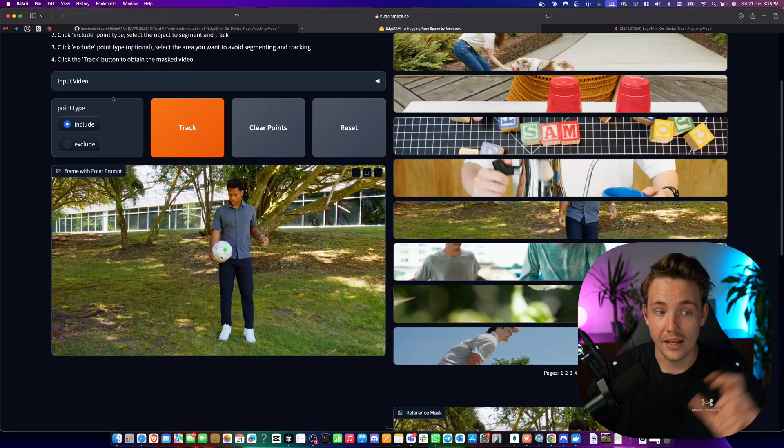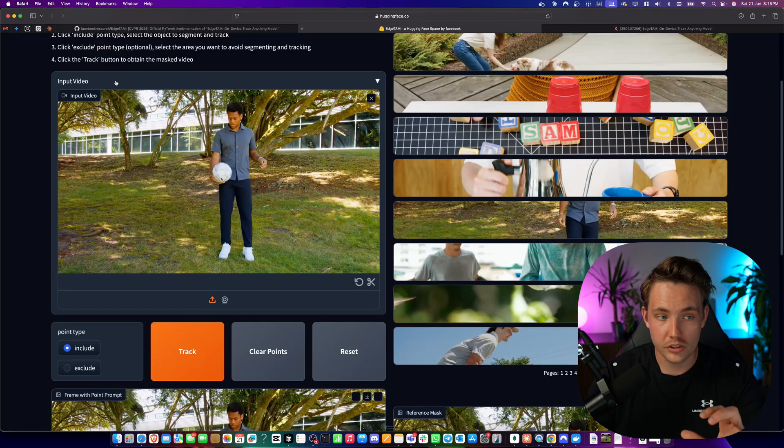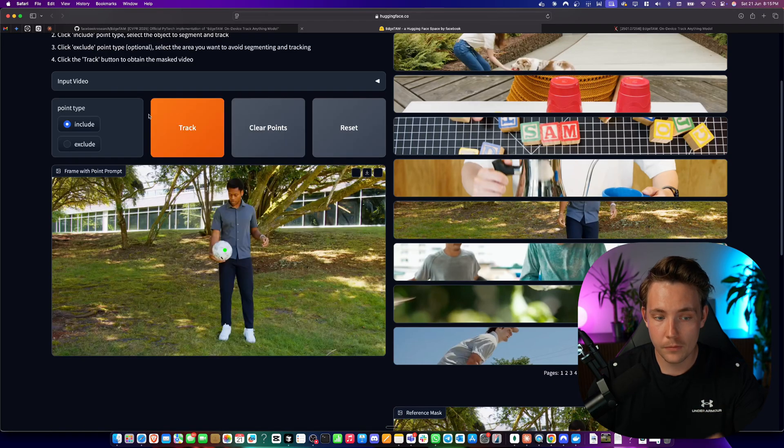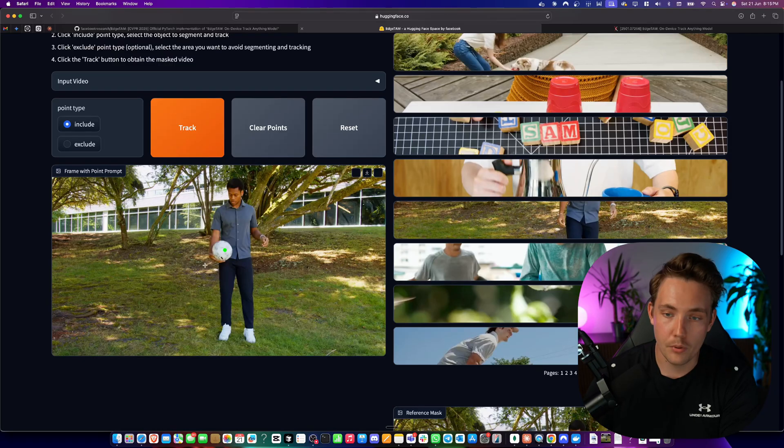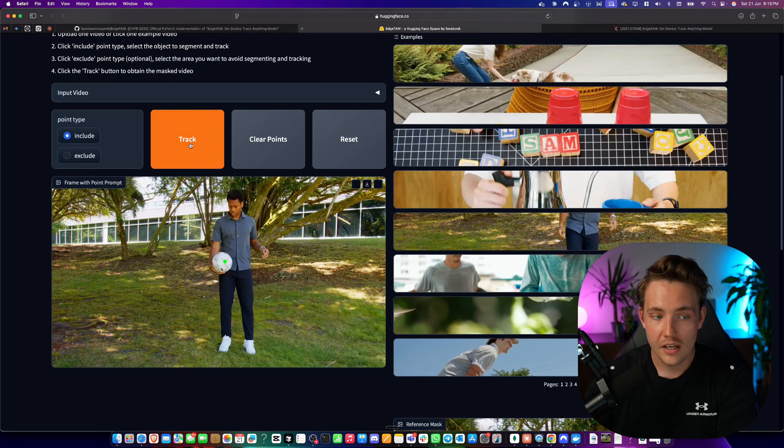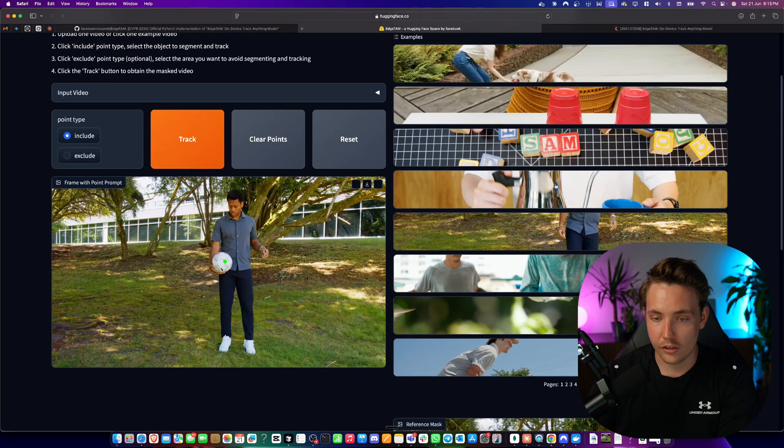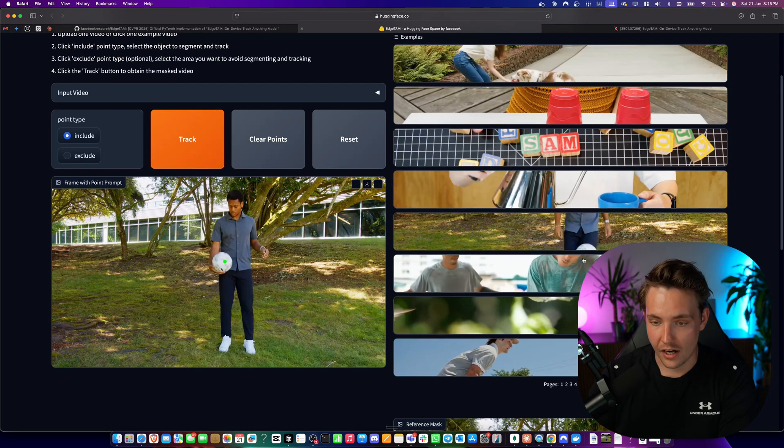You can both include and exclude points. You can see the input video, you can upload your own, then you can specify the points that you want to use and you can track it across time.